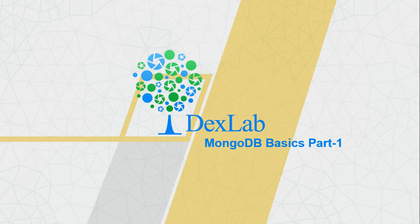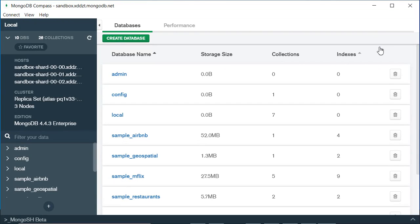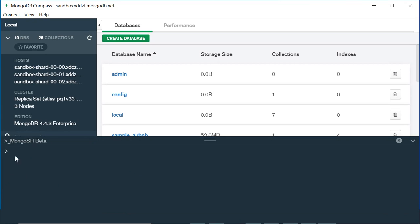Hello everyone, welcome to our channel Dexlab Analytics. My name is Nehari Karai and in this particular video I'll be talking about the basic queries in MongoDB, for which you will need the latest version of MongoDB Compass which has a MongoDB shell. So without wasting any further time, let's get started. Here is the latest version of MongoDB with a MongoDB shell beta.